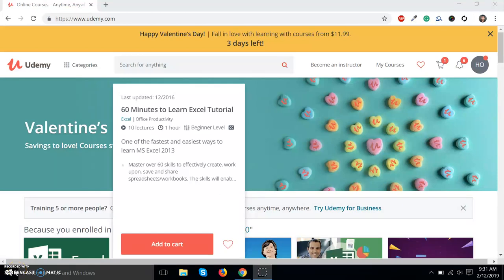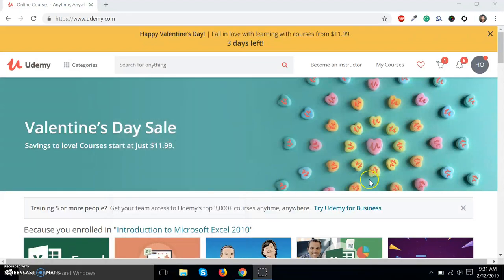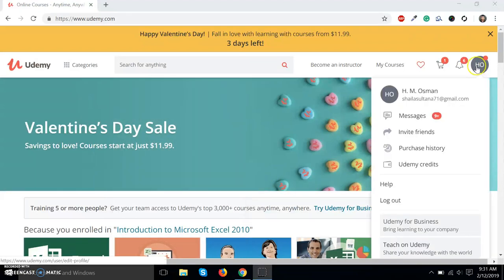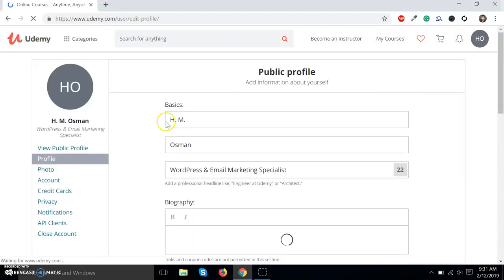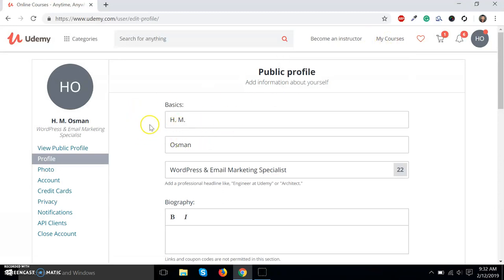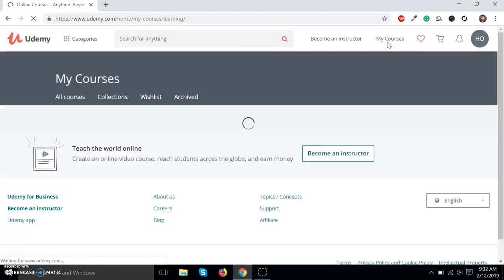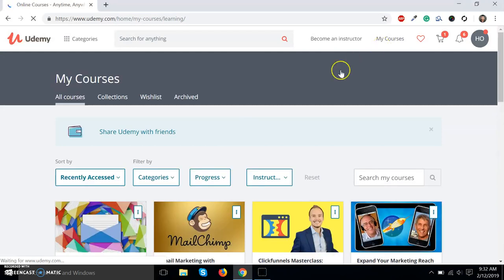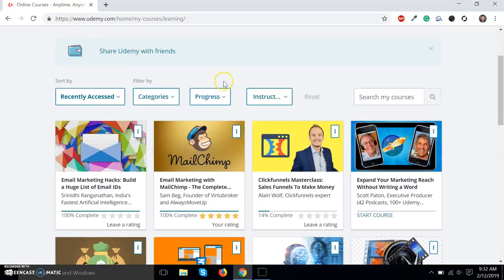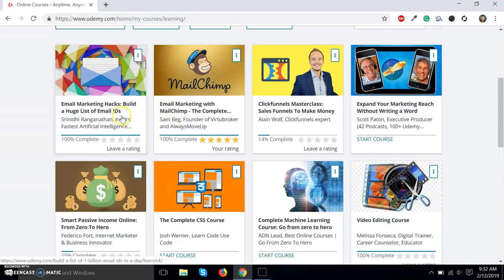In this tutorial, I am going to teach you how you can download a Udemy certificate. For this reason, you have to check your name first — check that your name is correct as per your educational certificate. Then you have to go to My Courses.